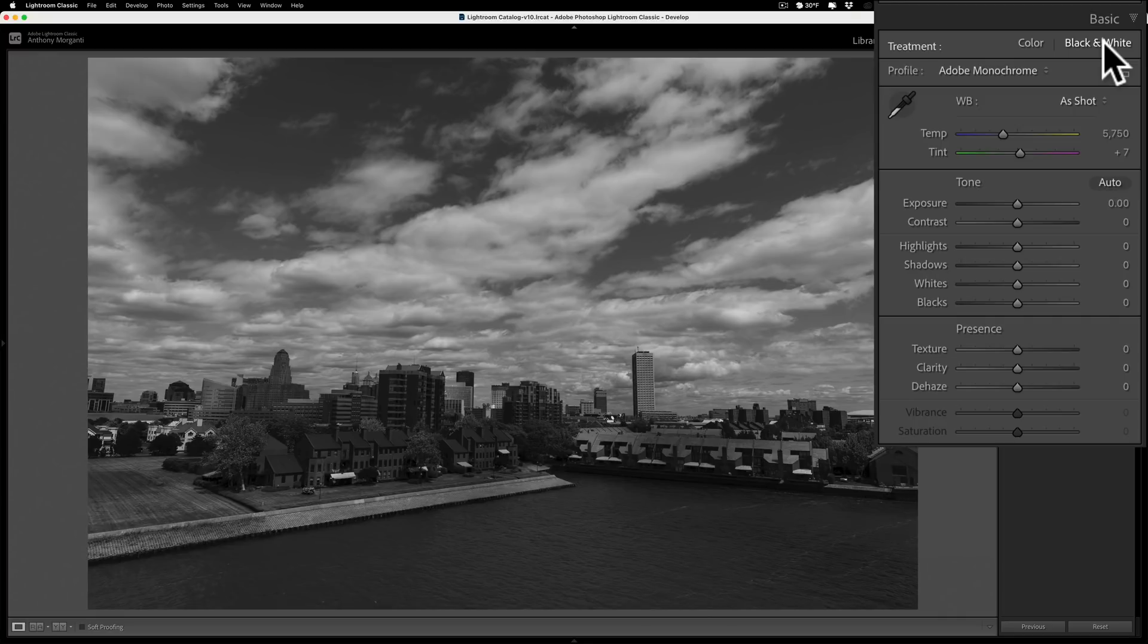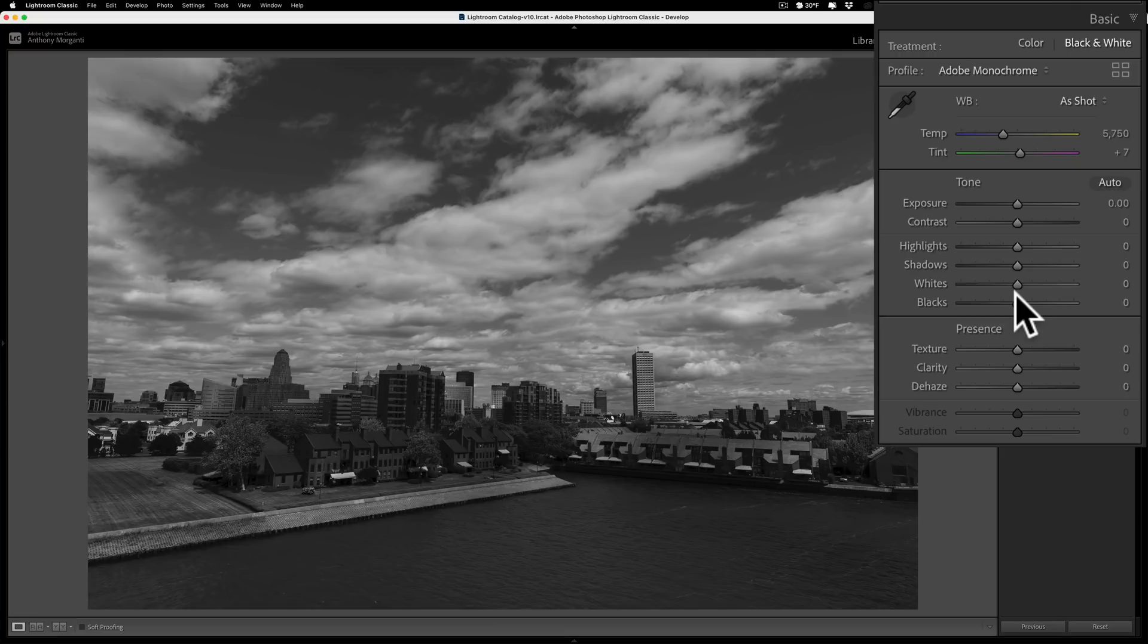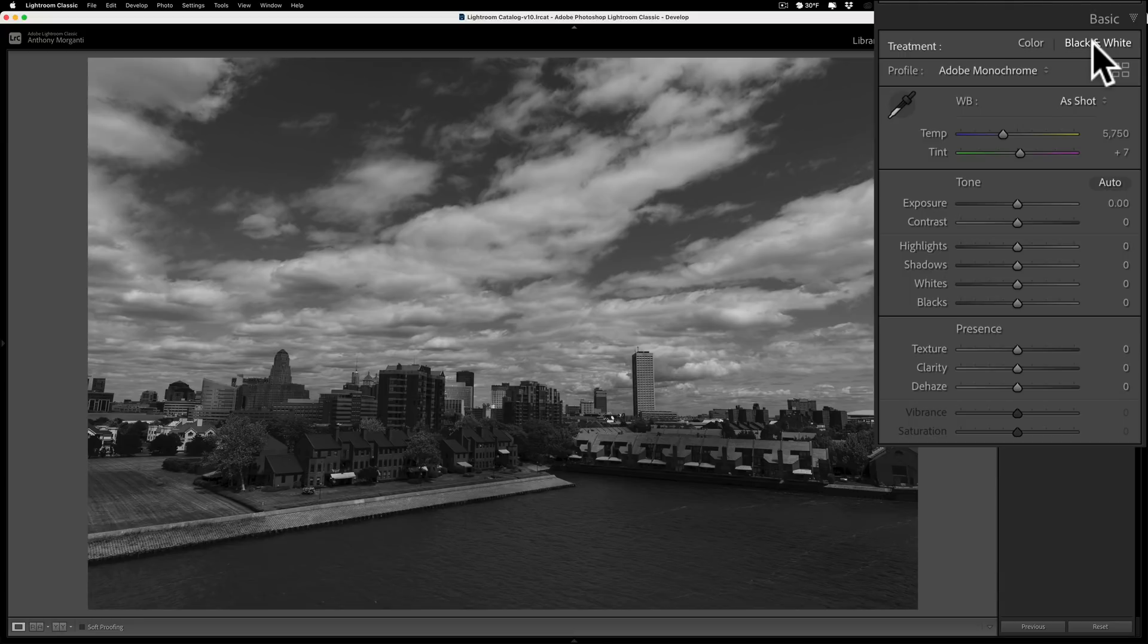Now there is some debate of whether you should do that real early in your processing like I did it first thing or if you do it somewhere down the line like you affect tone a little bit. When I say tone I'm talking about these adjustments right here. You adjust these first then do black and white. It really doesn't matter, do it wherever you think it's comfortable for you in your workflow for what you're trying to accomplish.